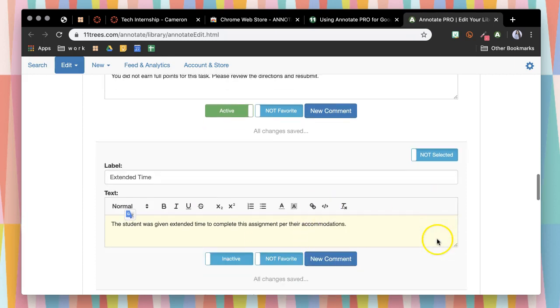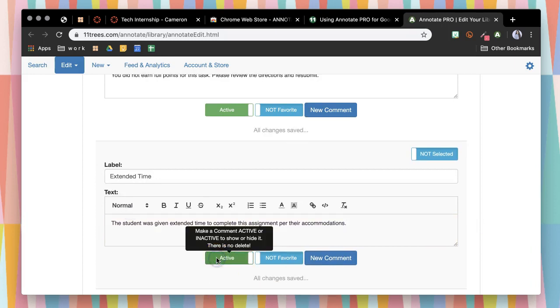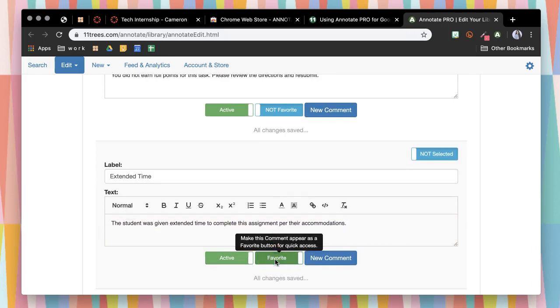You'll want to make sure that you make it active so that it shows up. You can make it a favorite if it's something that you're going to use frequently.